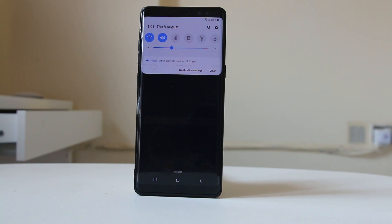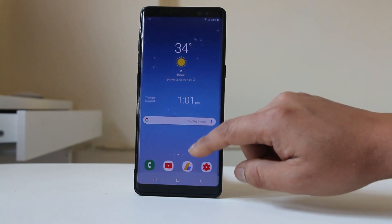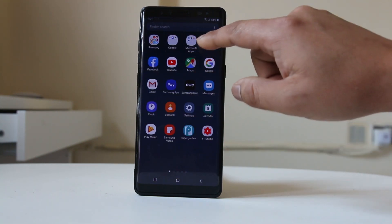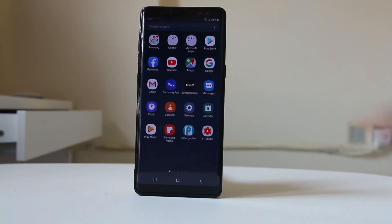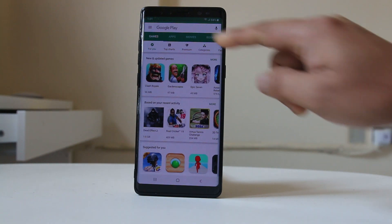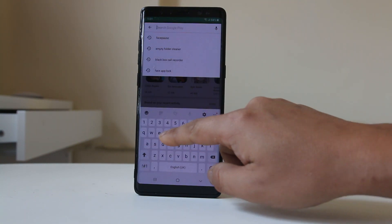With the Recent Notifications app, you can see all of your notifications in the same place. Let me go ahead and open the Play Store and look for the app called Recent Notifications.